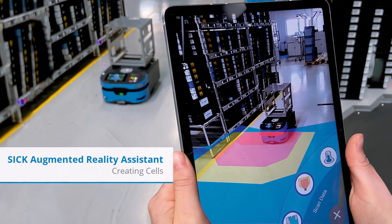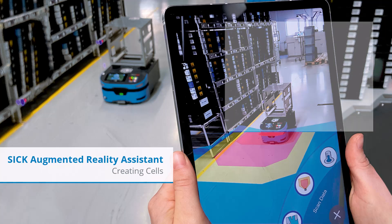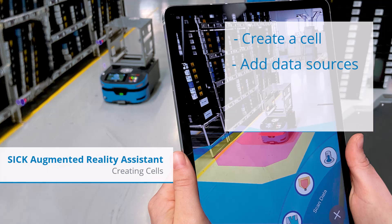Welcome back to my tutorial series on how to set up and use the SICK Augmented Reality Assistant. In this tutorial you will learn how to create a cell, add data sources, configure views, and set up the menu.